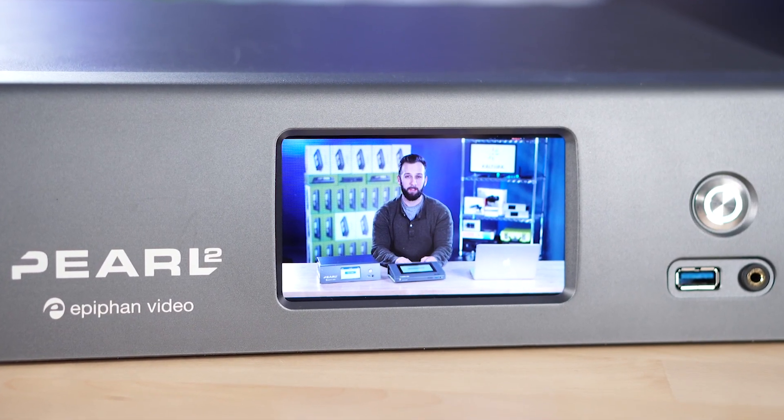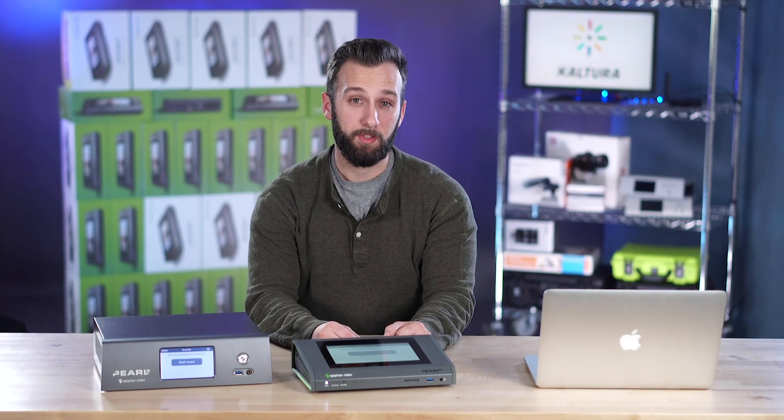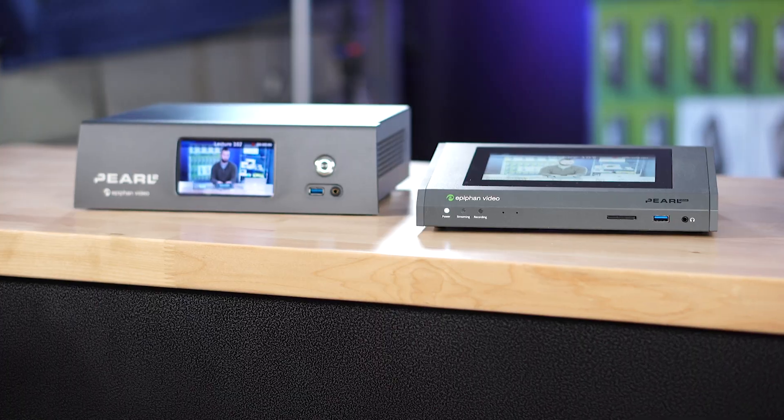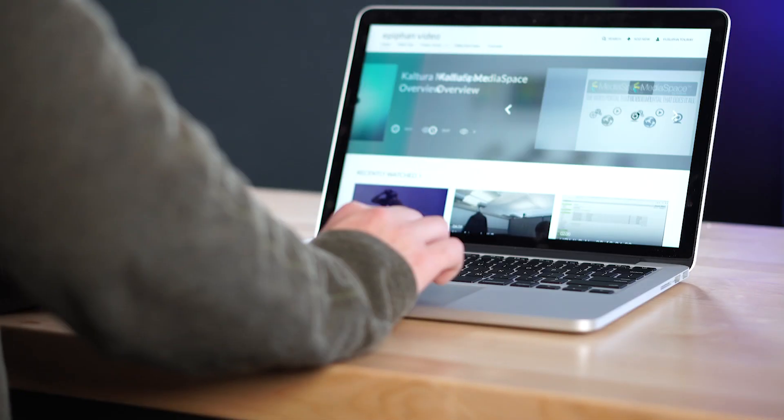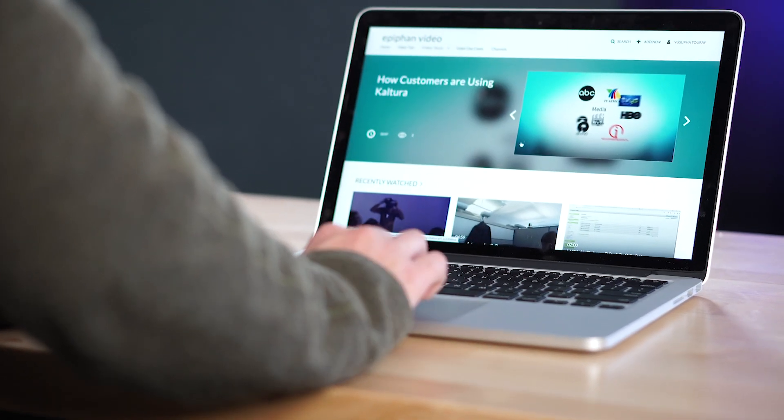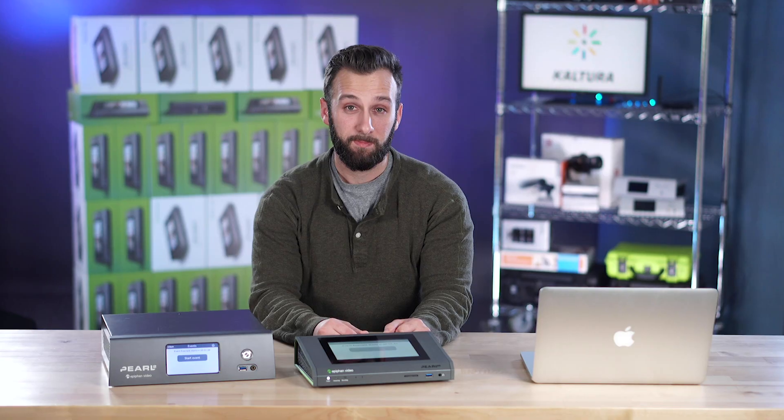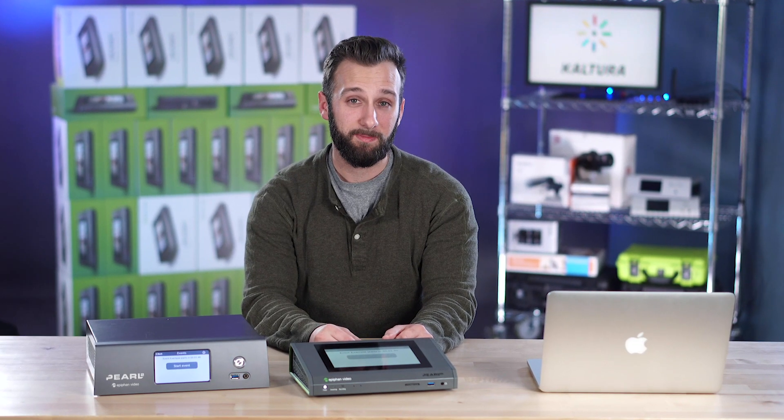Hi, I'm Matt from Epiphan Video. We're adding CMS integration into our Epiphan Perl family of encoders. Kaltura is our first CMS integration partner with Panopto and Opencast to follow. In this video, I will show you how that works.